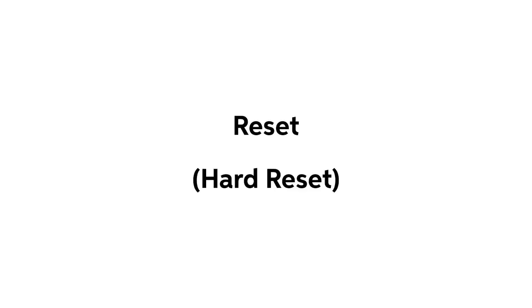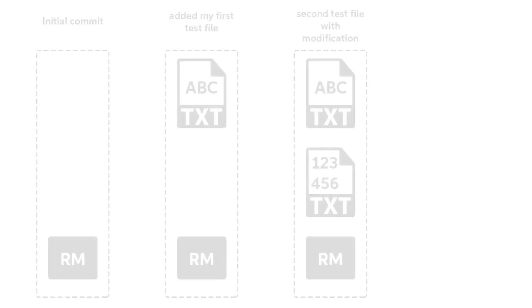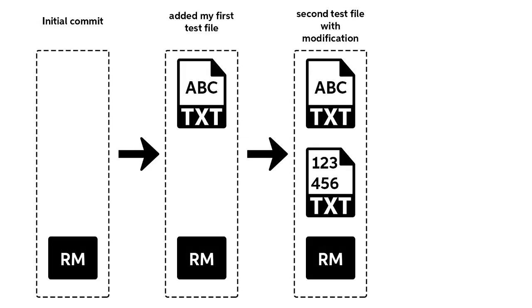First, let's talk about reset component, or the hard reset to be exact. As the name suggests, the hard reset component permanently resets the repository to the state of an older commit. For example, if I decide to reset the repository to the state of our initial commit, the result would look like this.